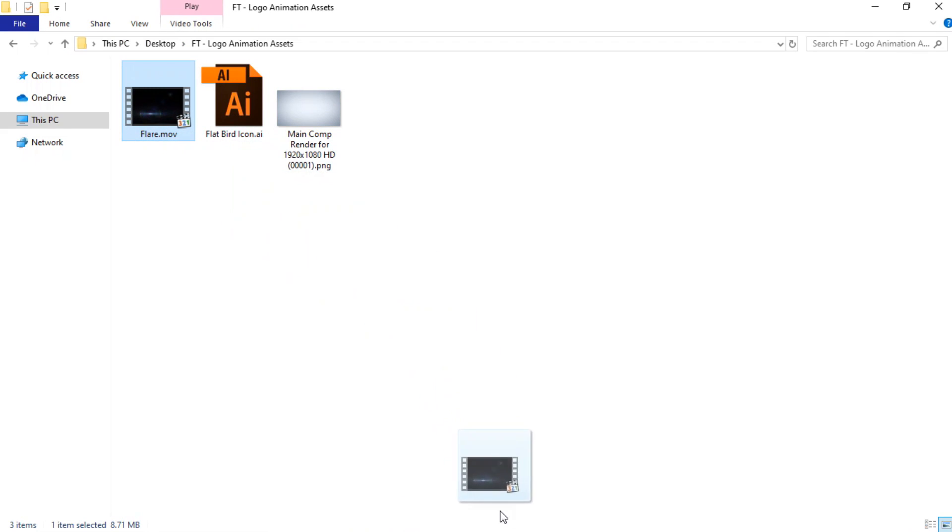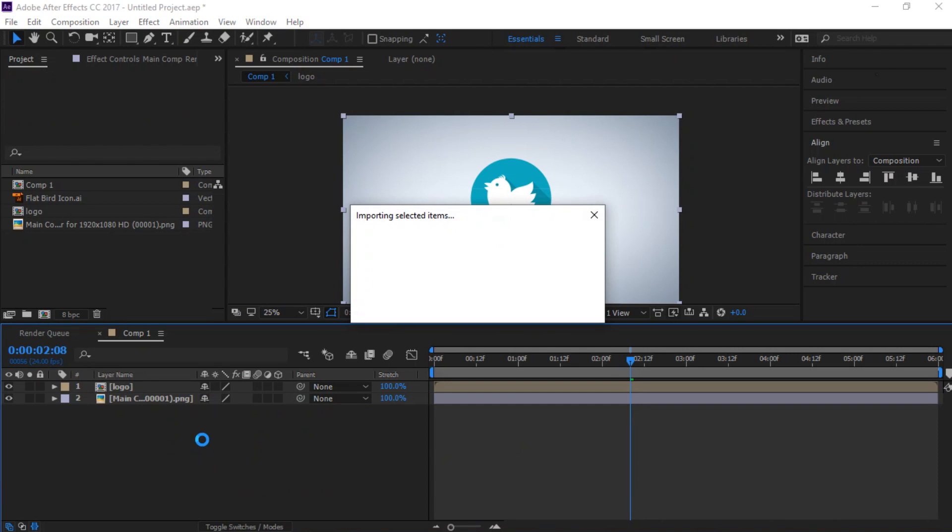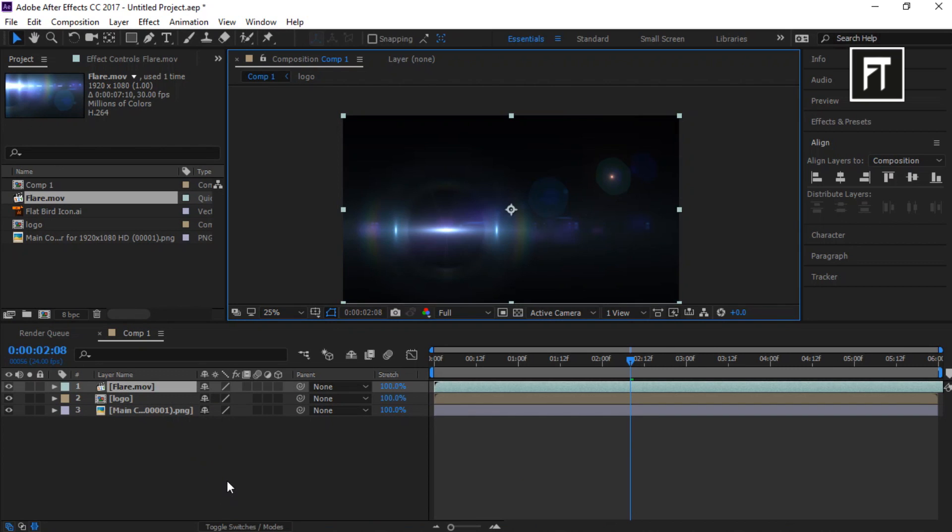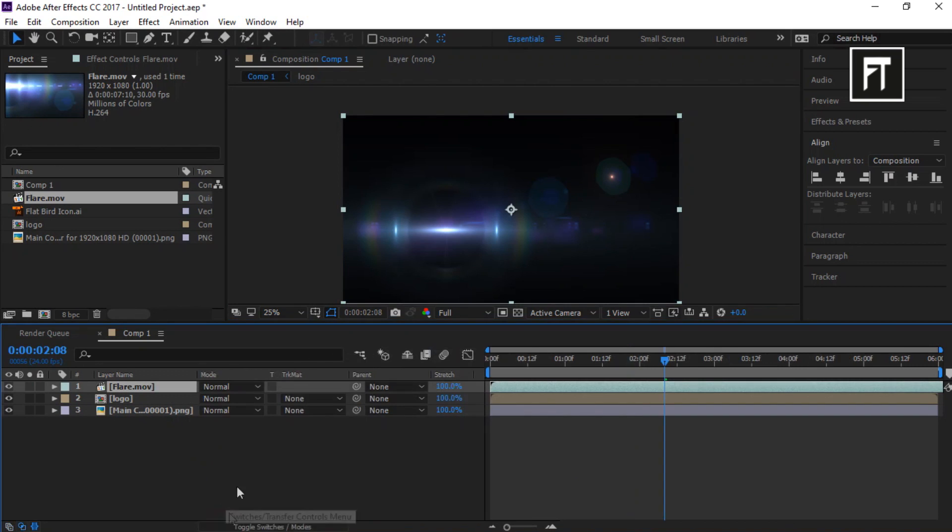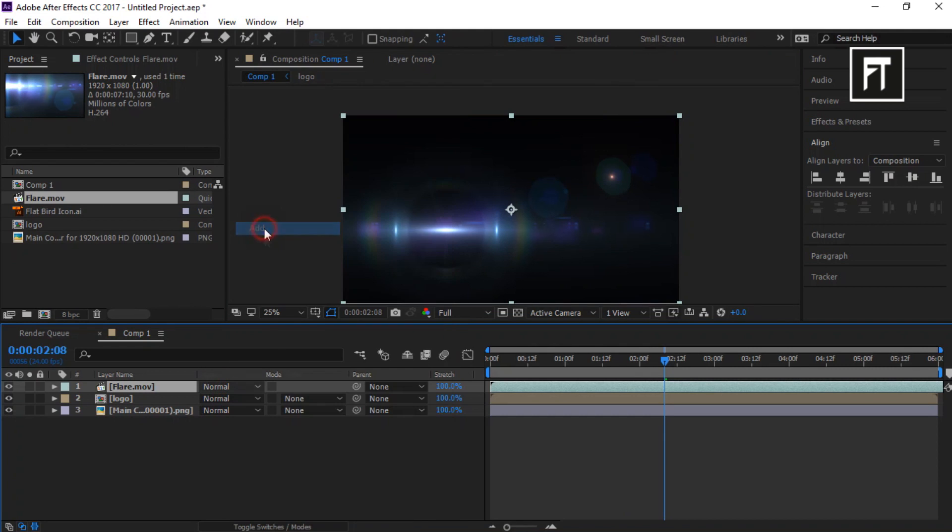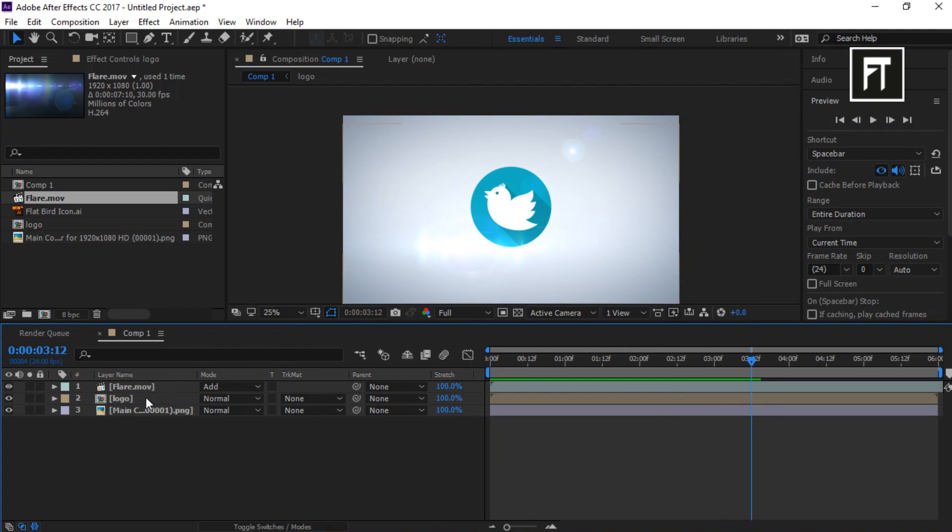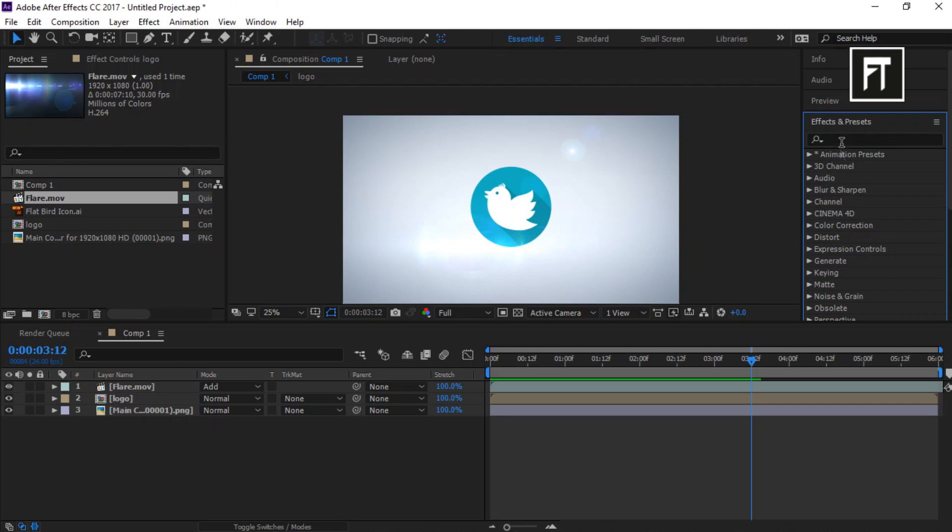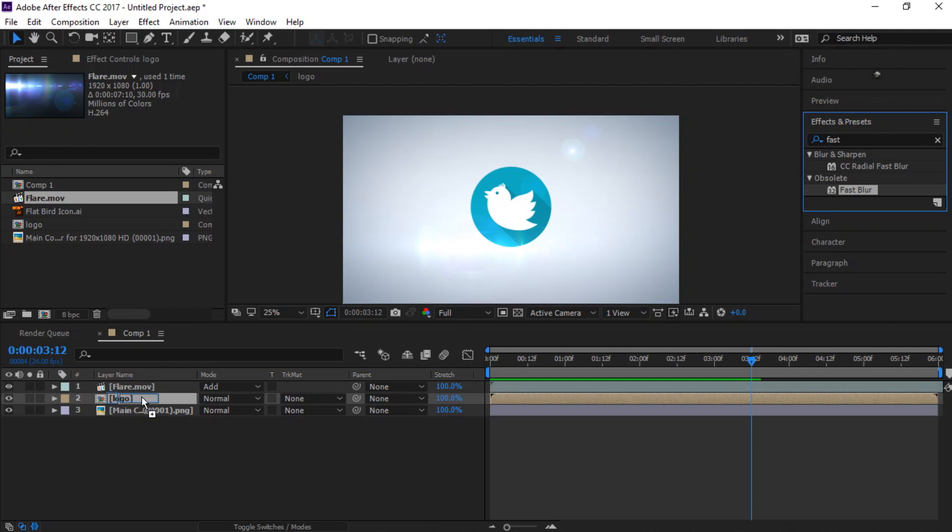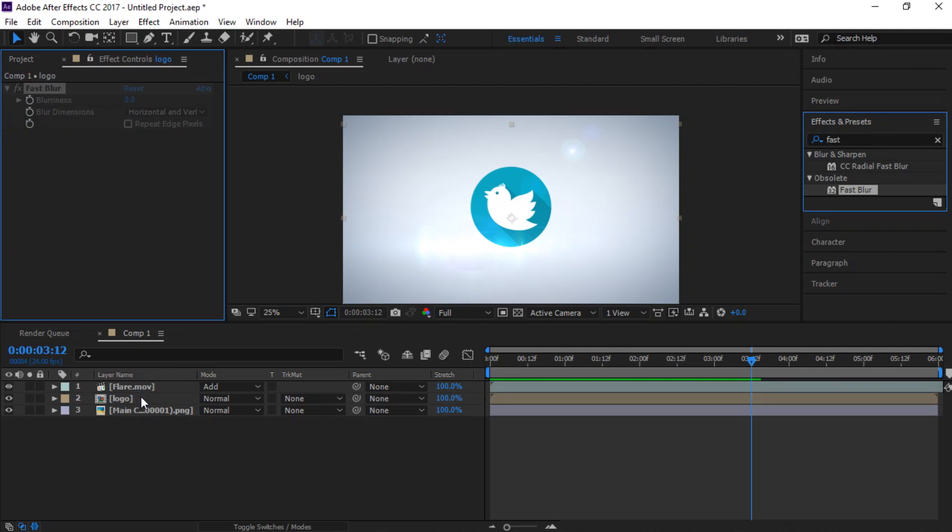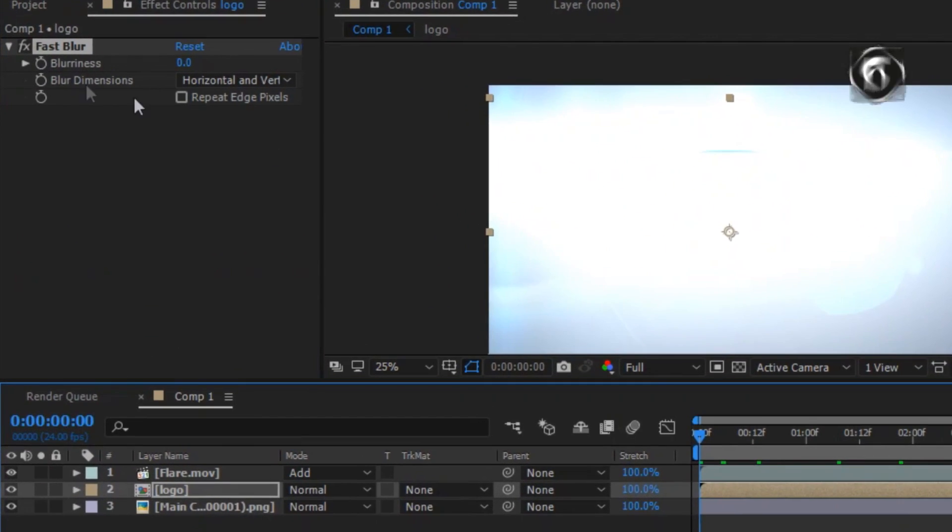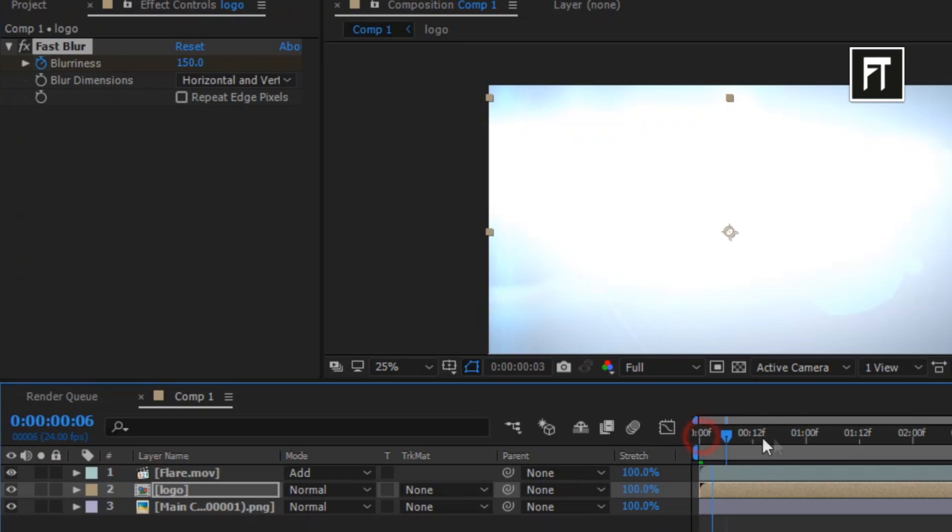Now drag this flare footage into timeline and place it above logo layer. Now change its mode to add. Now click on effects and presets and search for fast blur. And drag it into logo layer. Now on first frame, create keyframe of blurriness to 150%. And move this to few frames forward and create another keyframe to 0%.